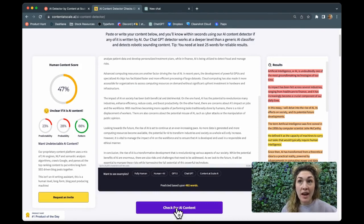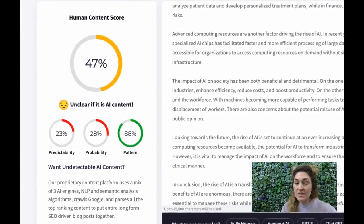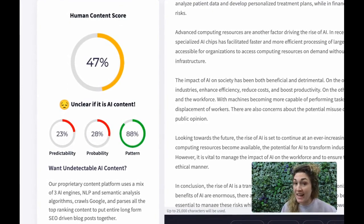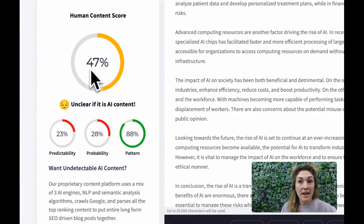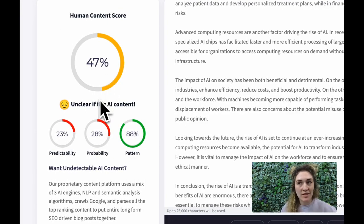So now it says that it's really unclear whether it's AI or human. This is the type of response I would actually expect if I had edited the essay in any way, but I did not. I obviously just copied and pasted it. So let's try another example.